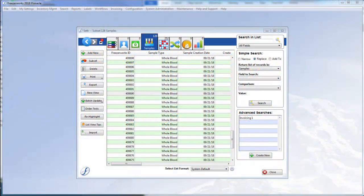Hello, welcome to your sample management solution Freezerworks 2018. Today we're going to take a short look at an easy to use yet powerful search tool called Search by Barcode.